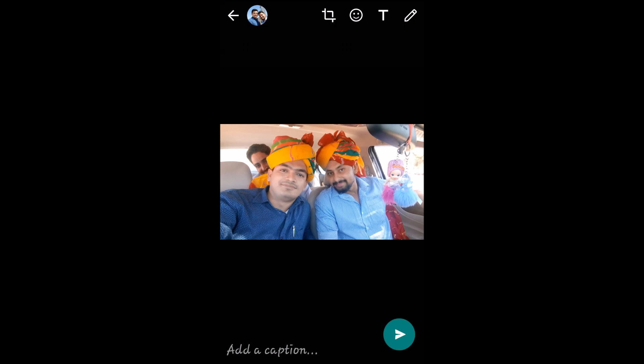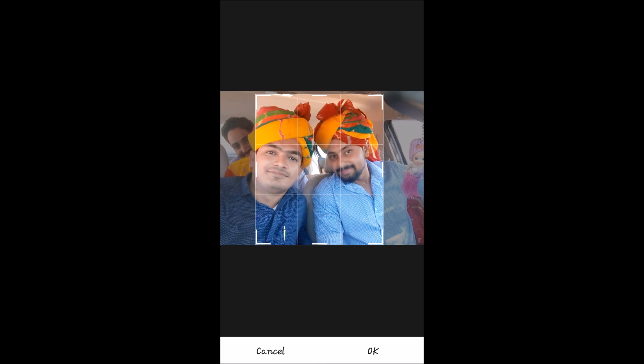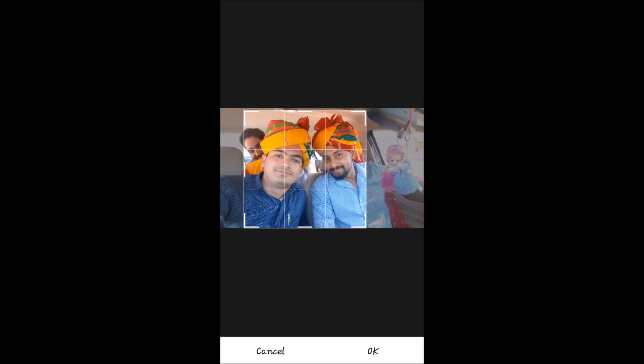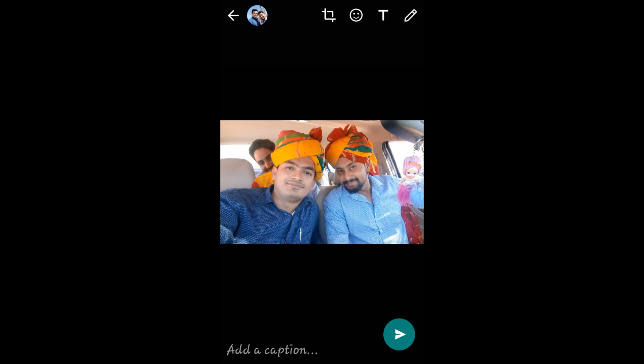When you select a picture, the editing window will appear. You have many options to edit your image. The first option is to crop your image — with this tool you can crop it however you want. Tap on it, select the area you want to crop, and tap OK. Done.